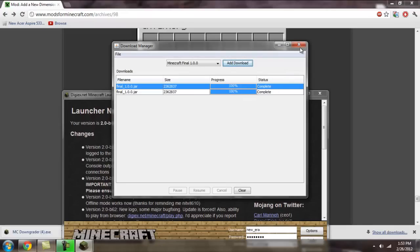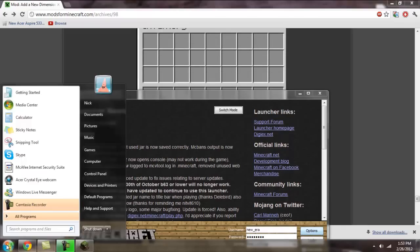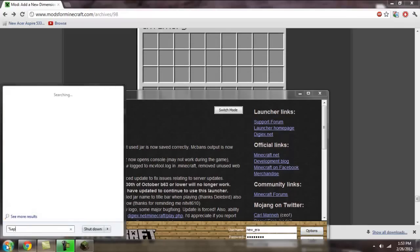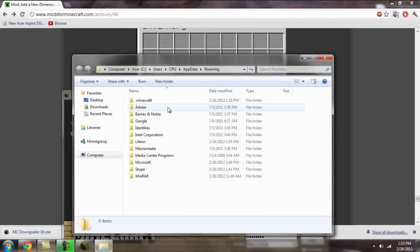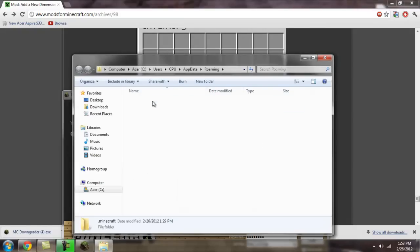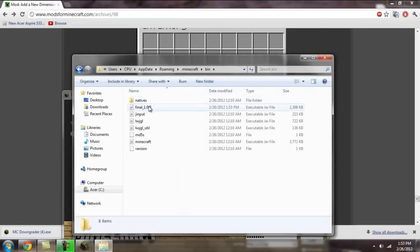Once that's done, you're going to click on the start button and run %appdata% and go to roaming. Then you're going to go to .minecraft and bin.